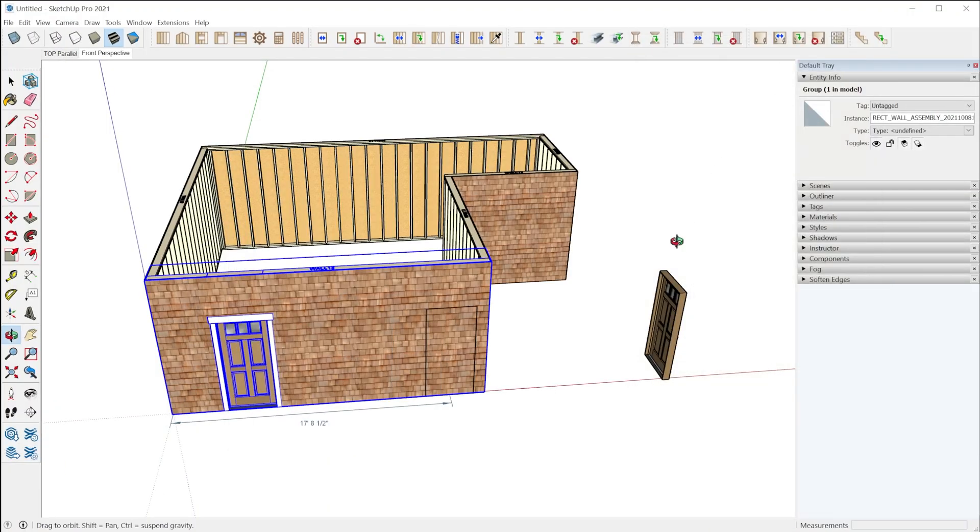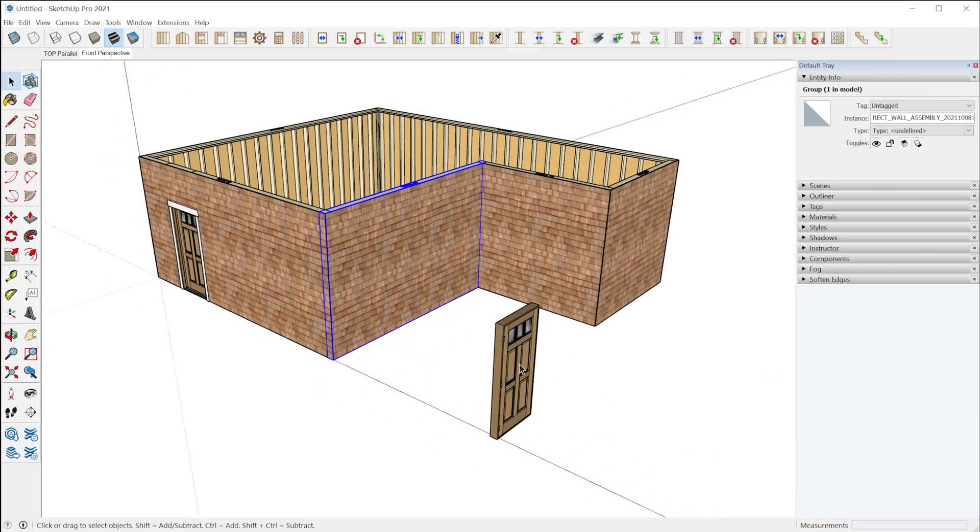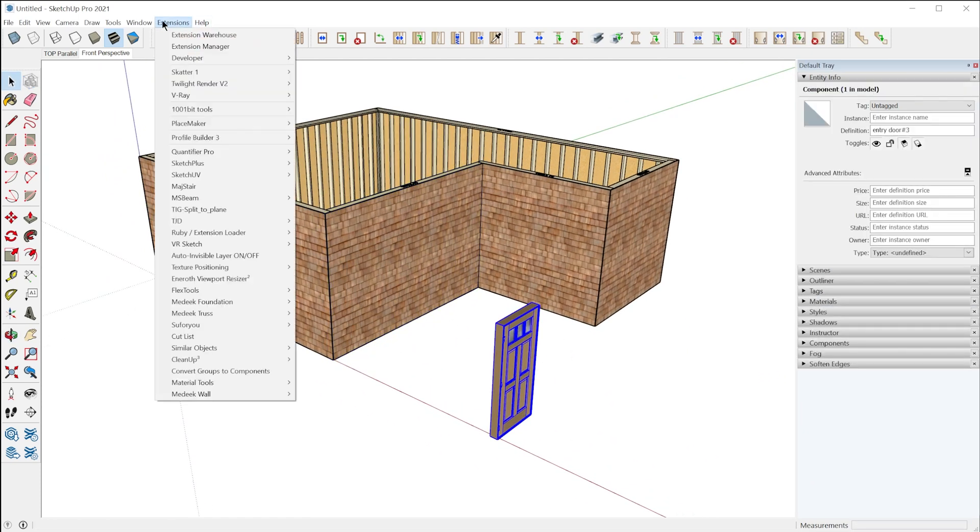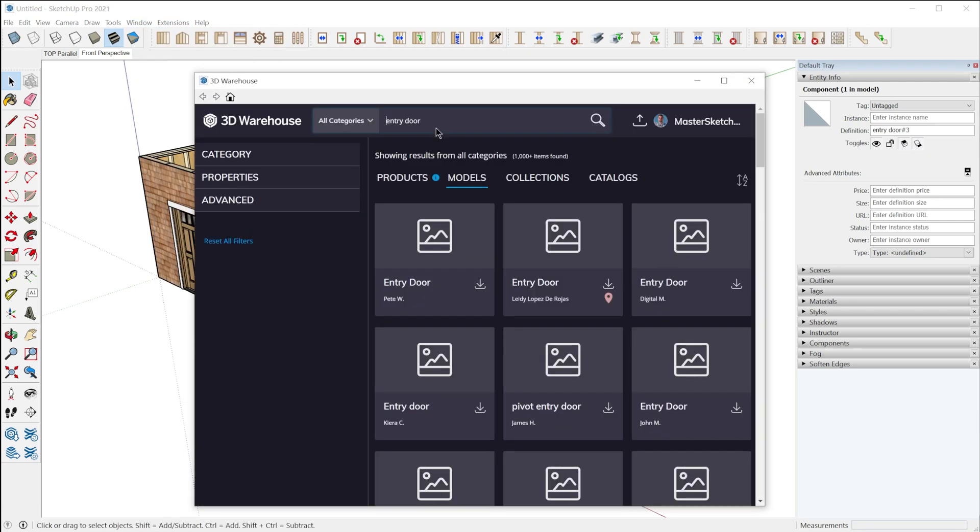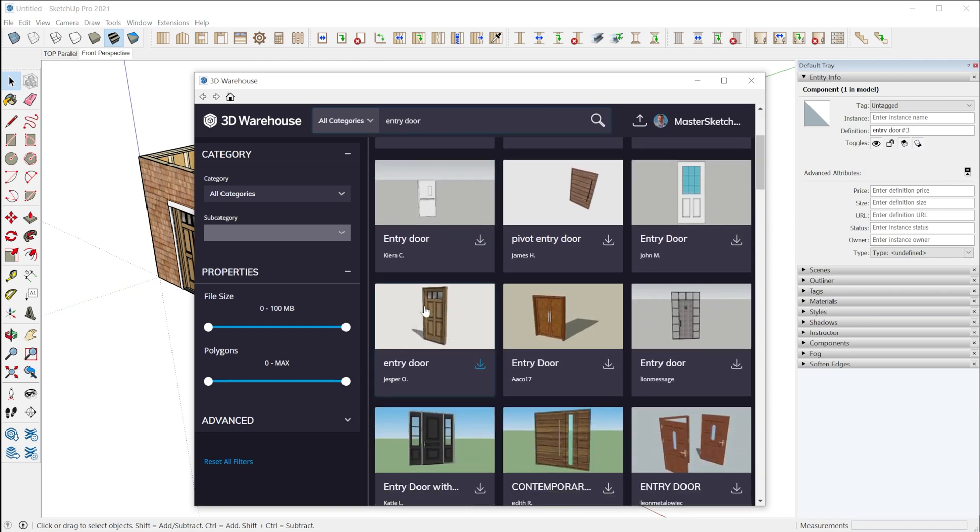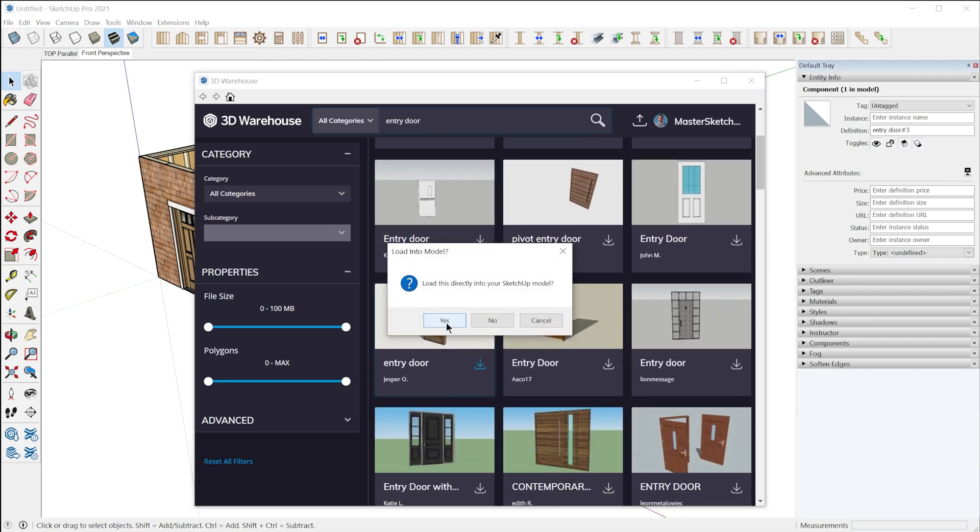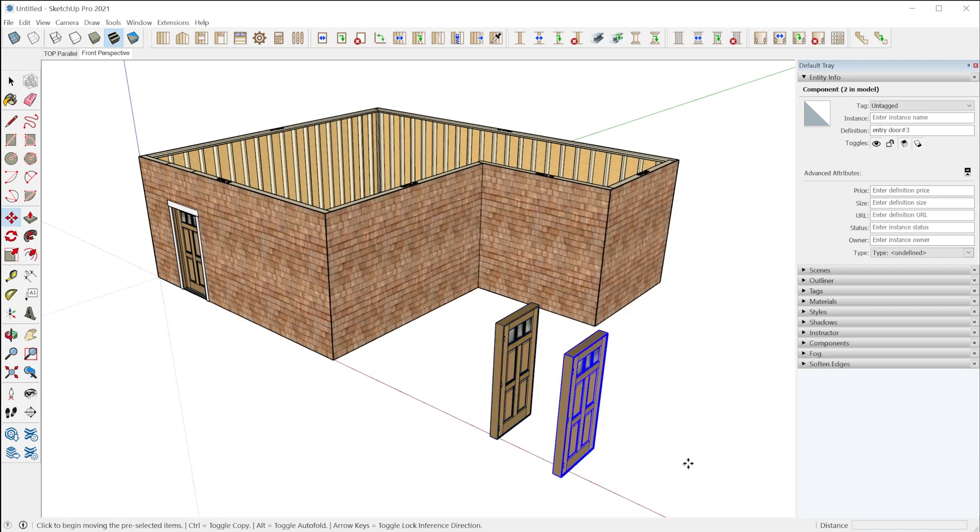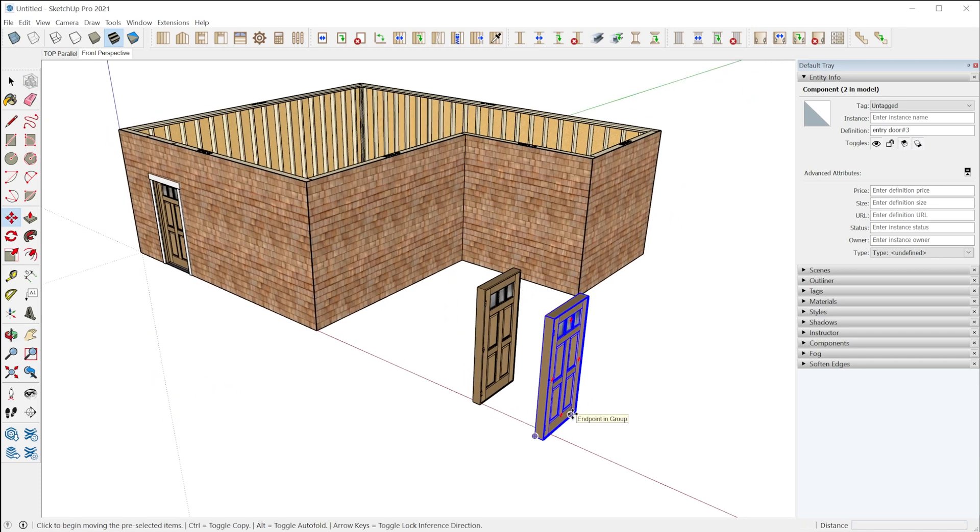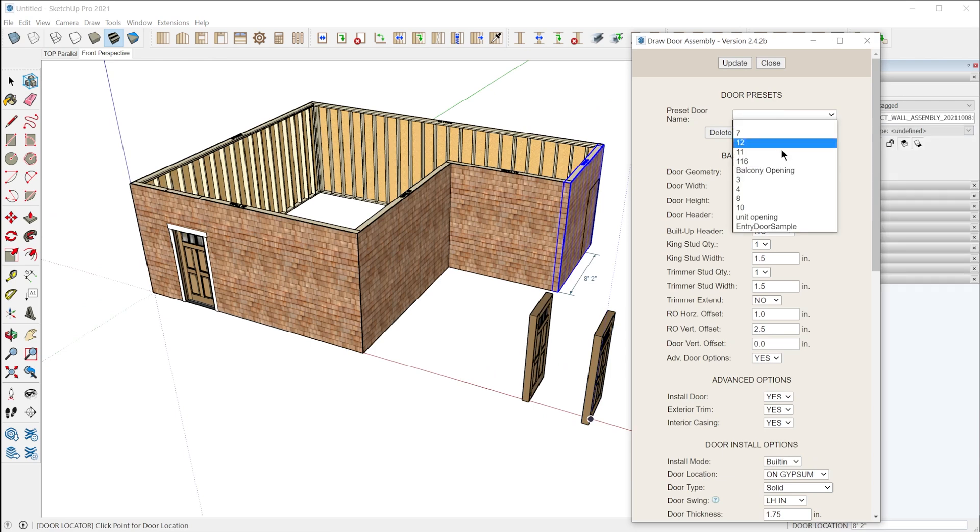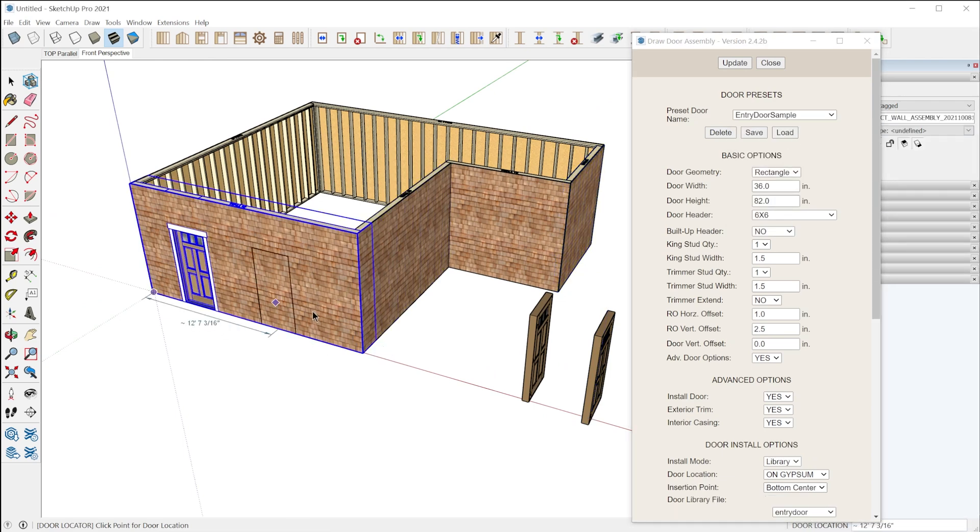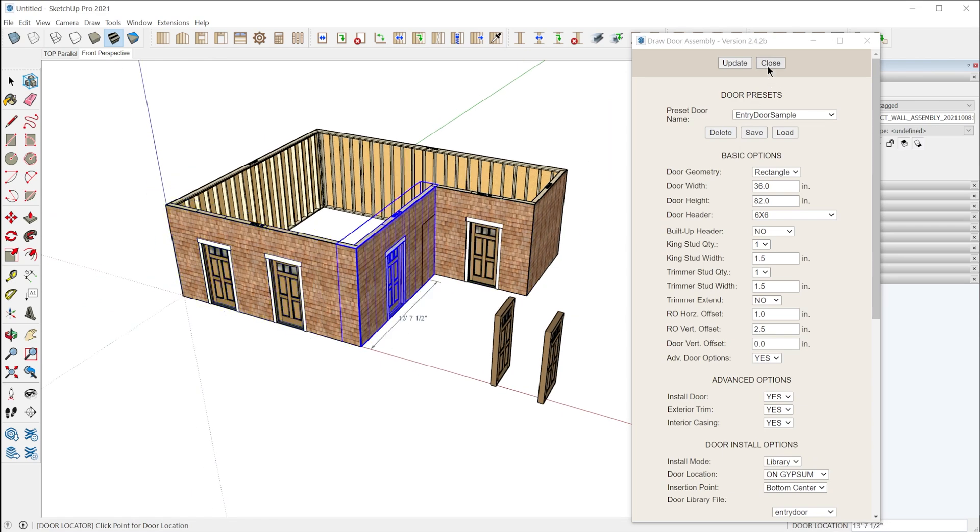Let's walk through an actual example because there are a few important things that you need to know. Let's find a door on the 3D warehouse. I went to window, 3D warehouse, searched for entry door and grabbed this component. You click download, yes to load it directly into the model and we can place it anywhere. There's a little bit of a setup, but once you have a custom door configured, you can save it as a preset and it just takes a few clicks to insert the door wherever you want in the model.